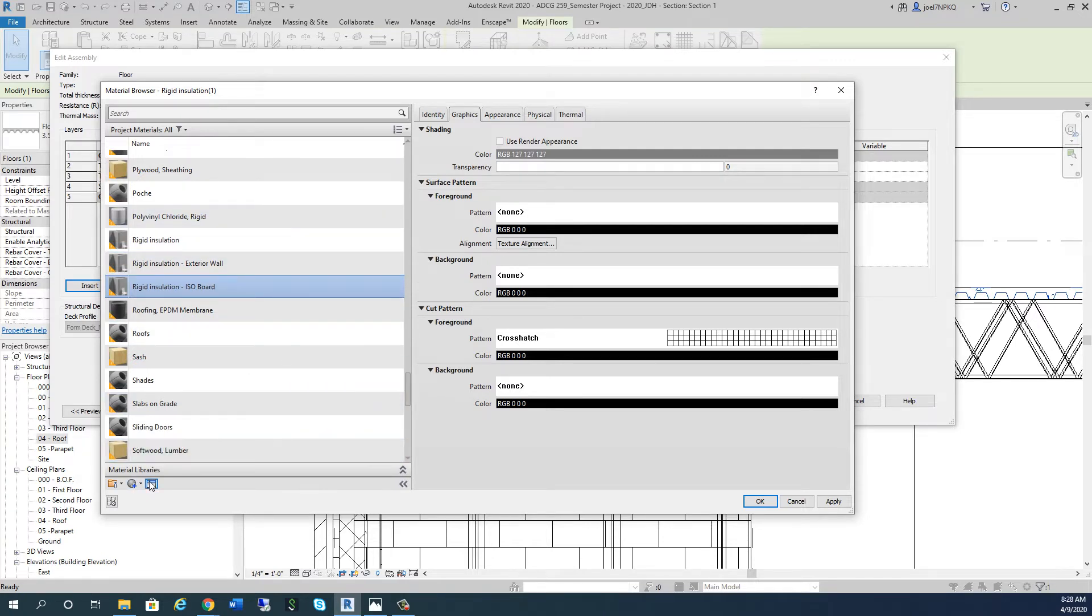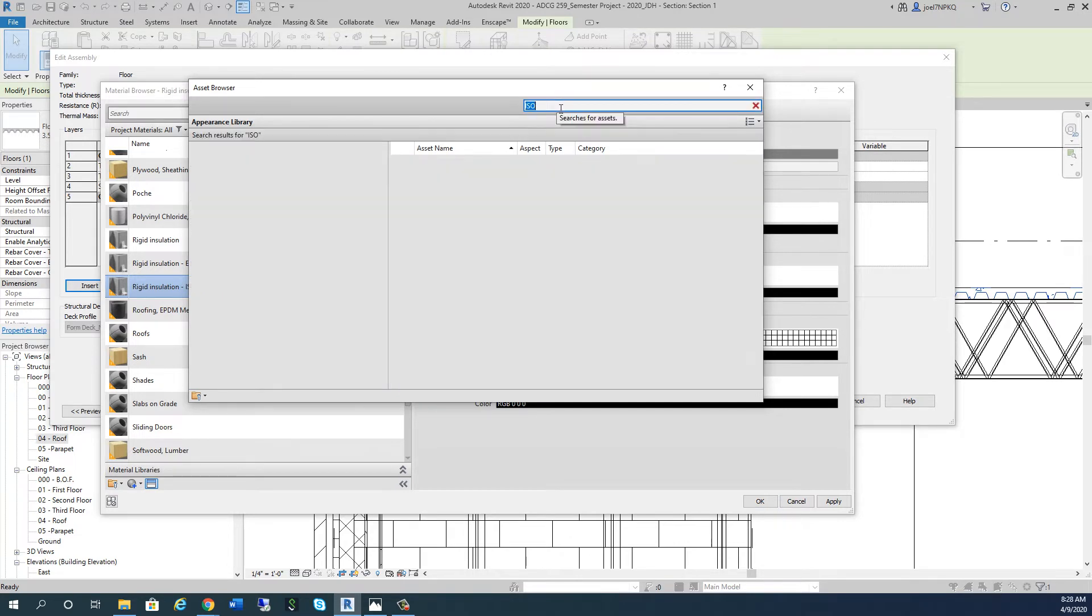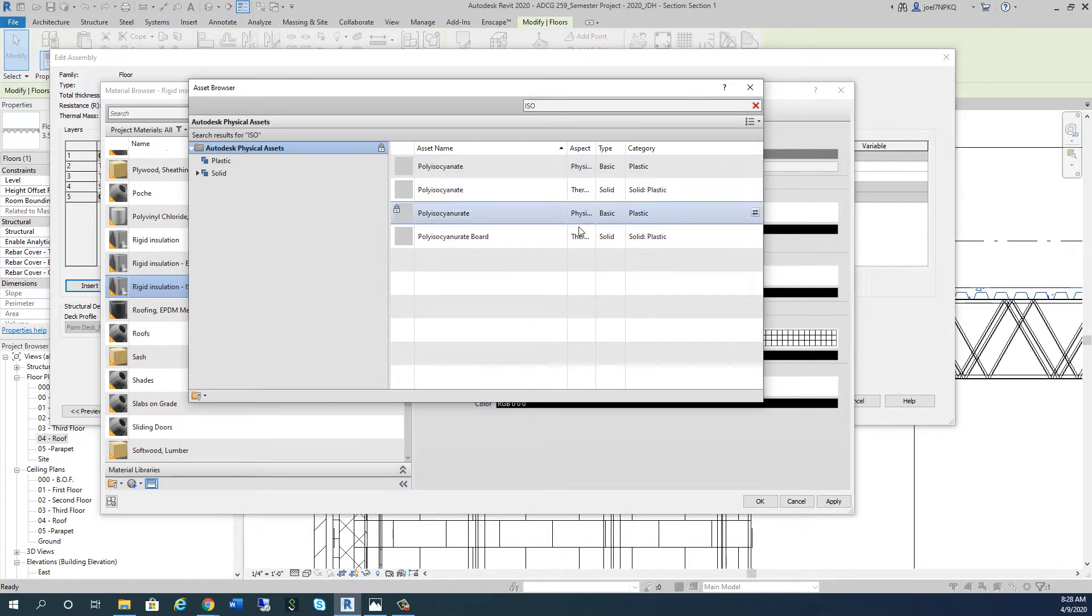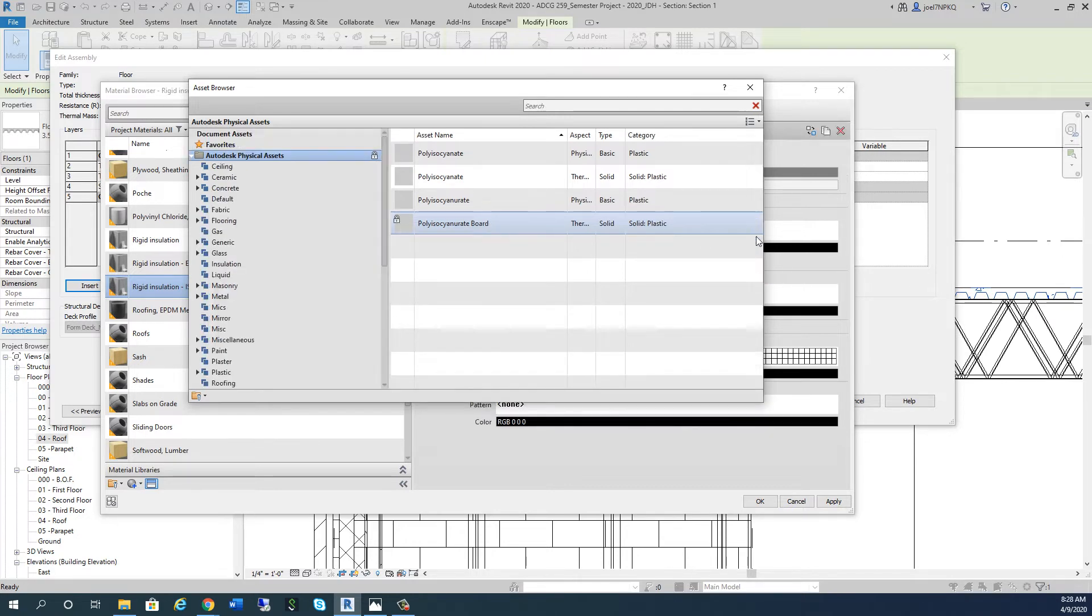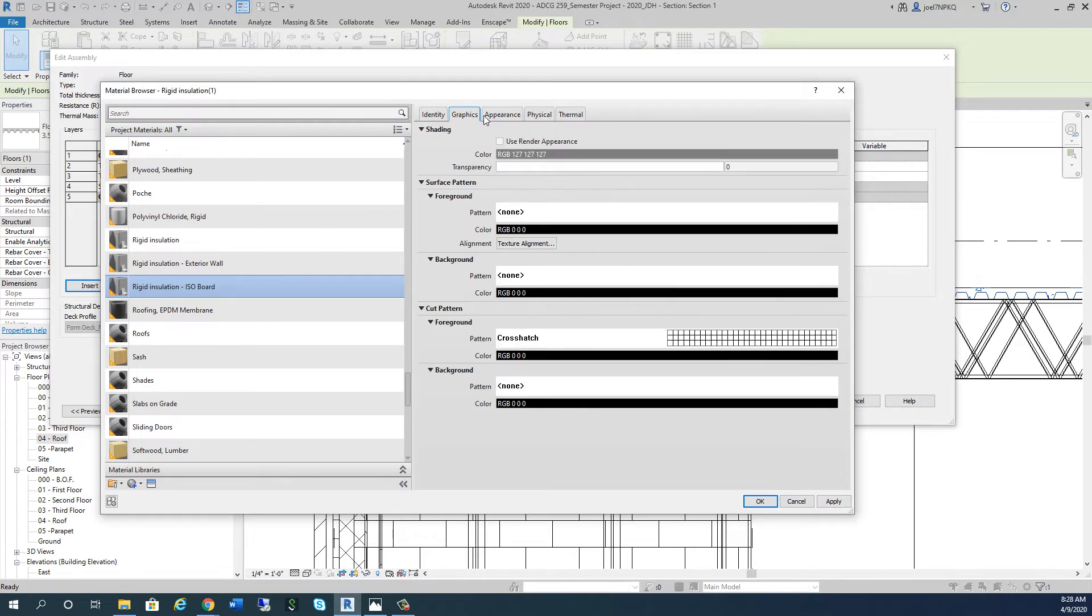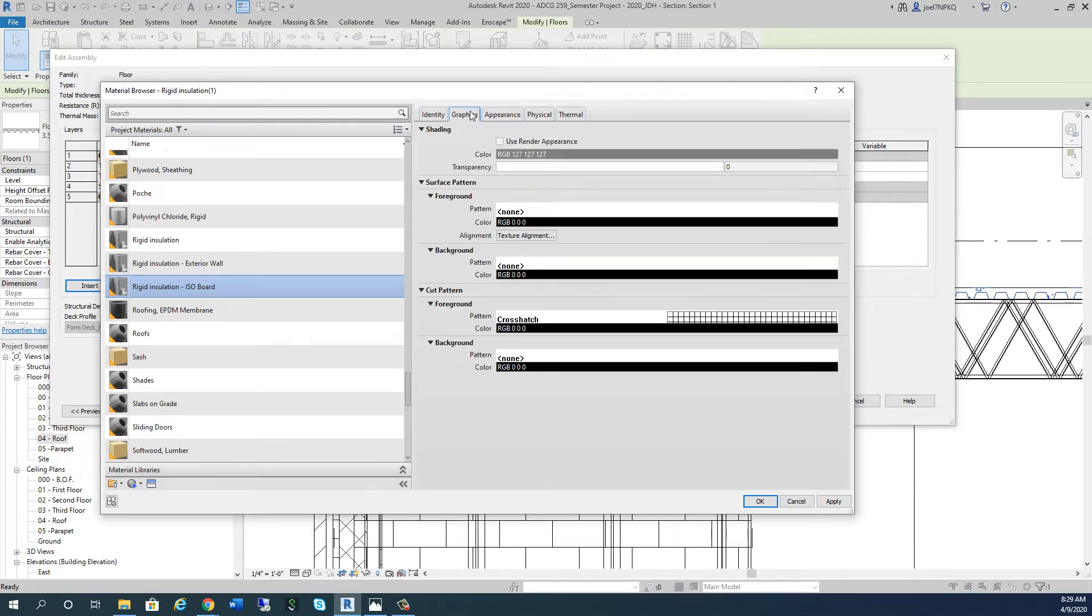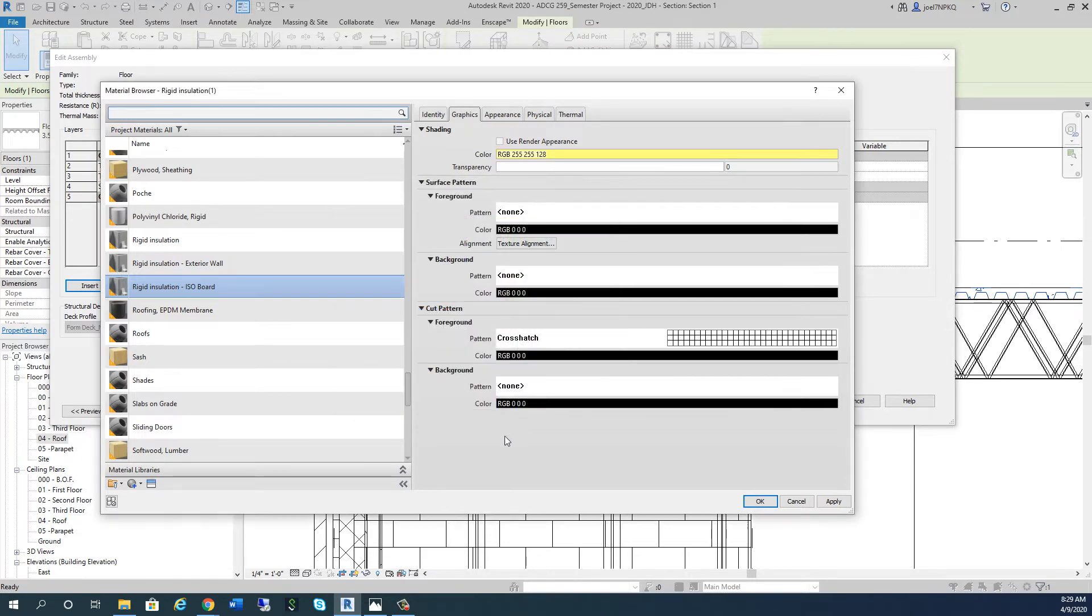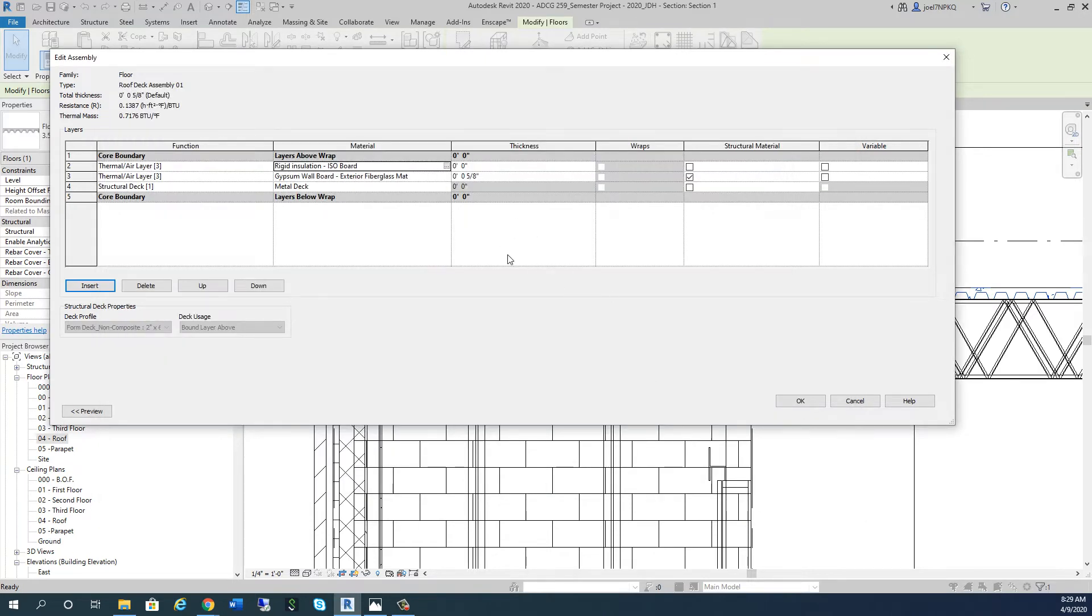I'm going to go to the asset browser to see if there's any iso board in here. I'll search for 'iso' and see if anything pops up. Look at that - polyisocyanurate board. I'm going to click on that and upload it. The reason I want to get that is because Revit's already assigned R-values to that particular material. Now mine is going to be correct. It's got that dull gray color, but I know iso board is often an odd shade of yellow. I'll adjust this for my iso board.